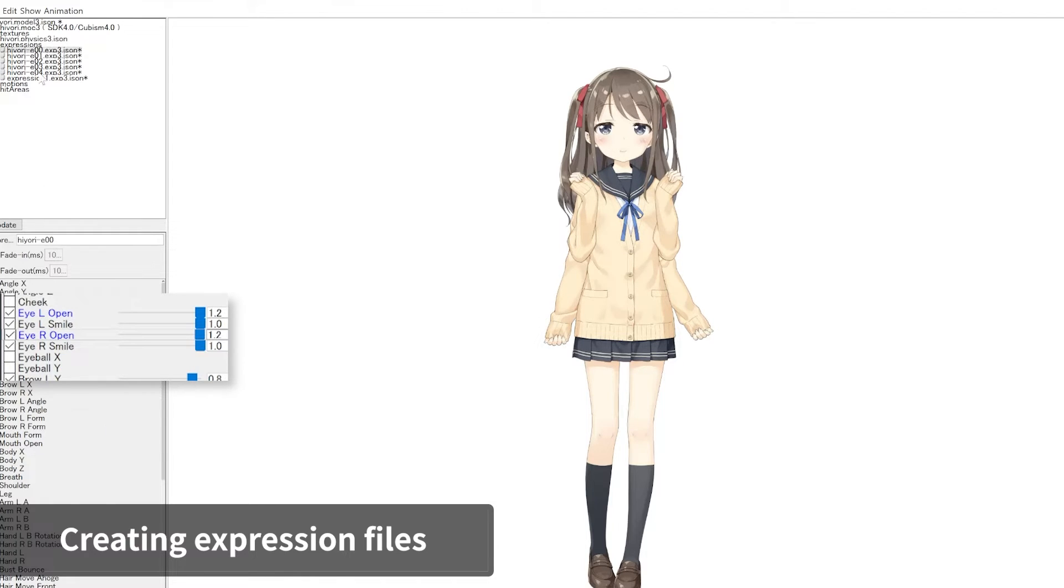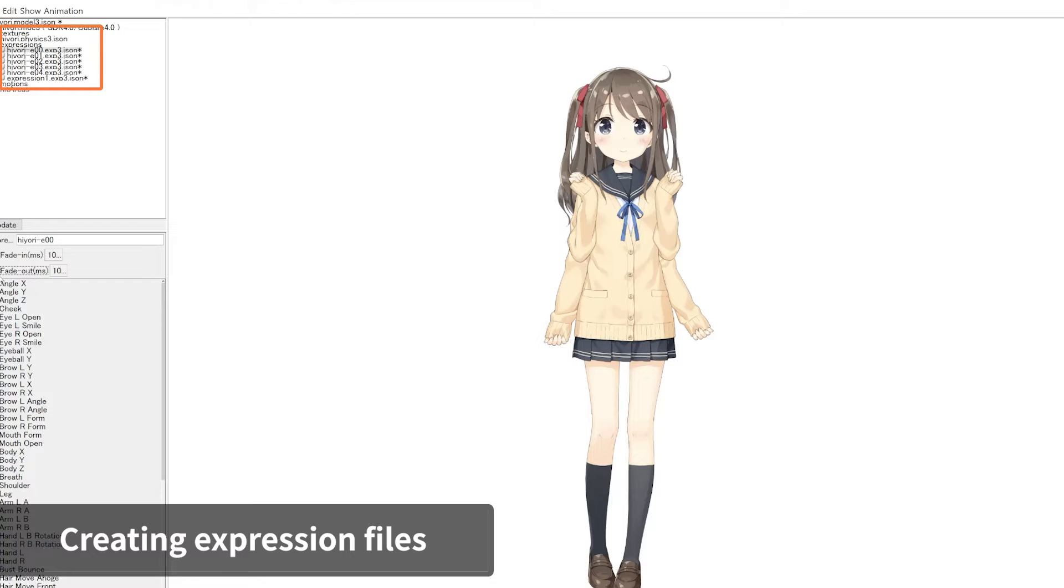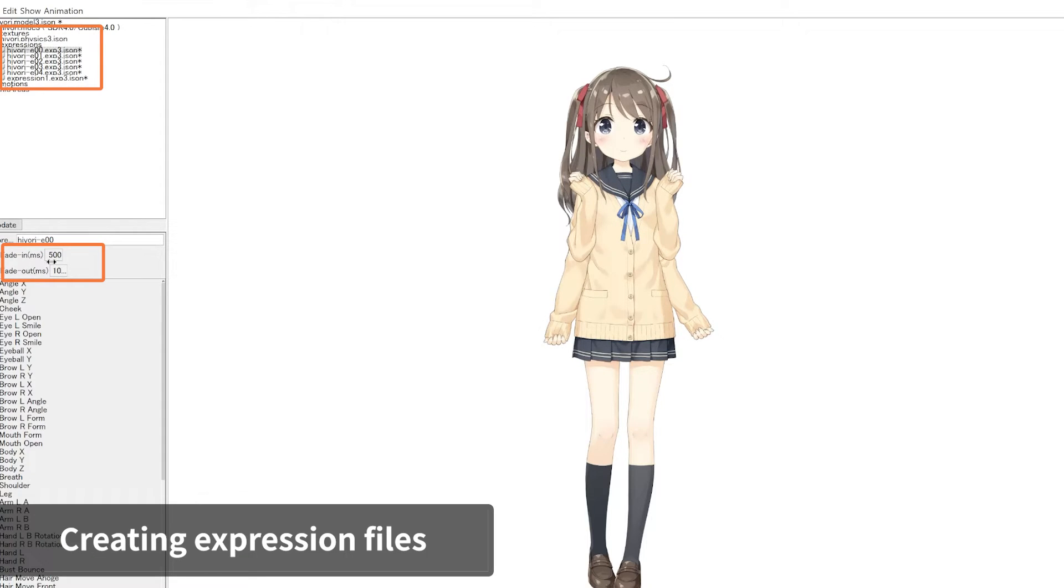The expression file settings also allows you to configure fade values similar to motion file settings. Select the fade value of the expression you want to adjust, then change the fade in and fade out values. This would affect the transition speed between expressions.